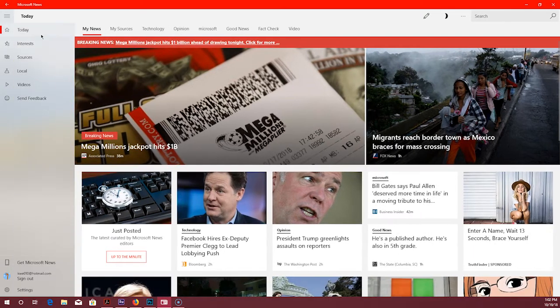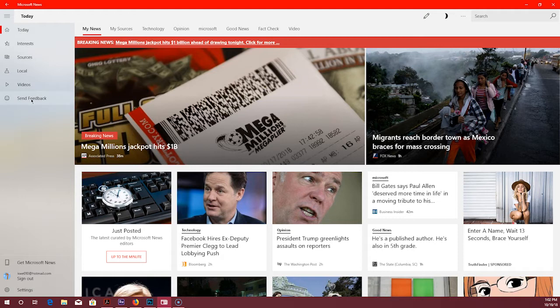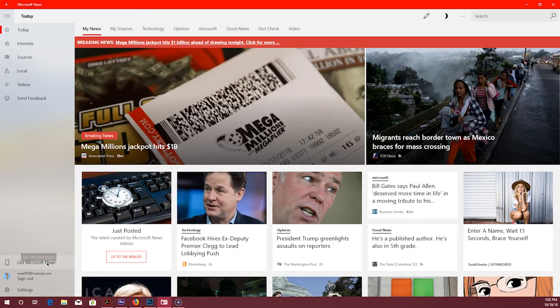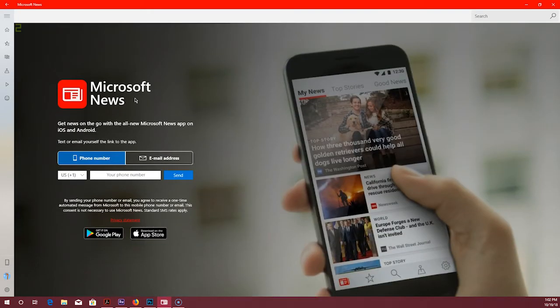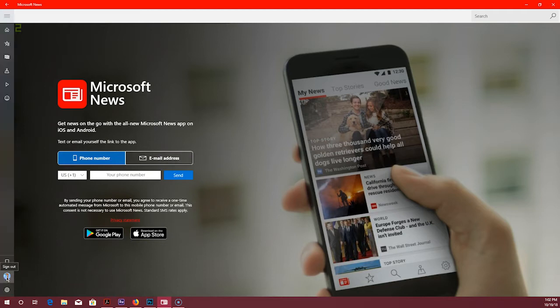So if I click that you'll see that this home is obviously home or today. Interest, sources, local, videos, and send feedback which opens up the feedback hub. And then down here it says get Microsoft News. Now you might be confused before you click on it, but when you click on that it actually means that you can type in your phone number and it will send you a text message link to your device or email that allows you to then download Microsoft News on whatever device you're using. So that's a really cool thing. And then you've got your little account here which allows you to sign out and then you've got settings below that.